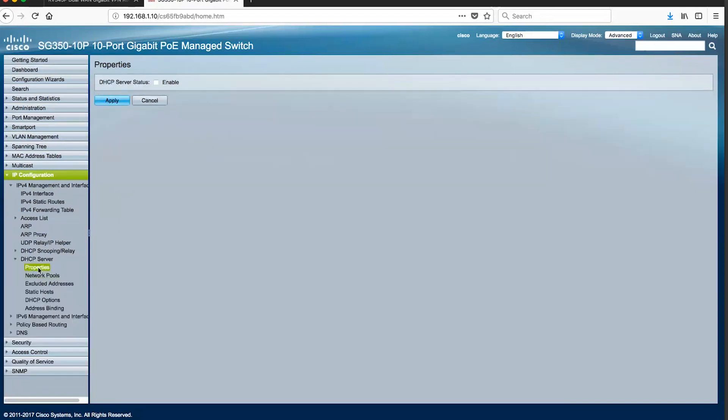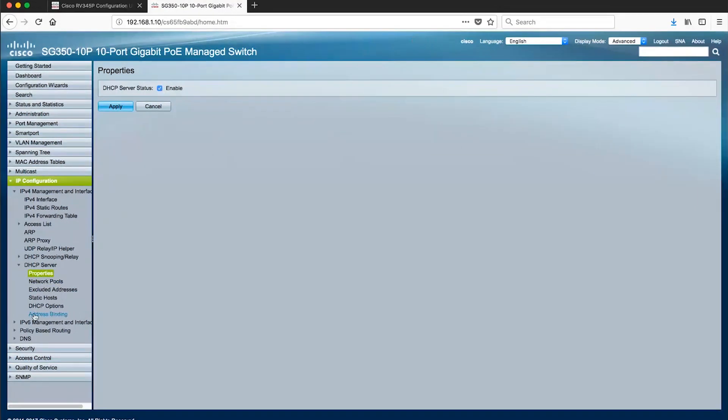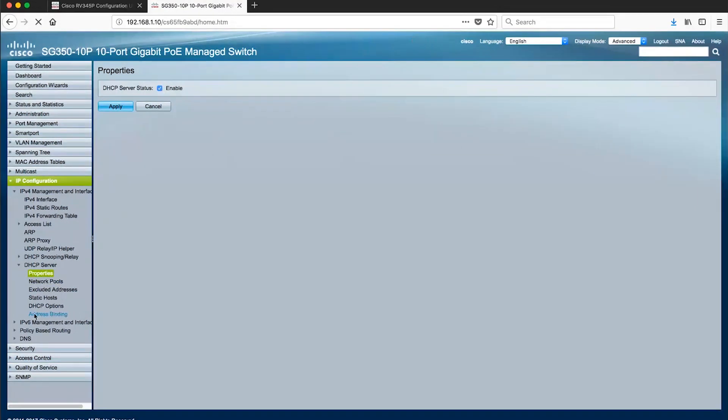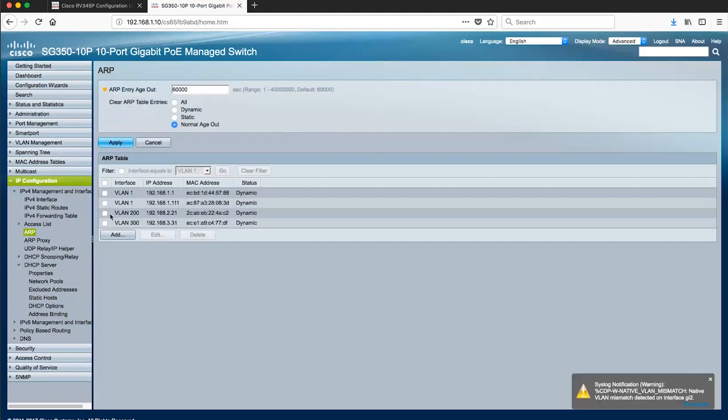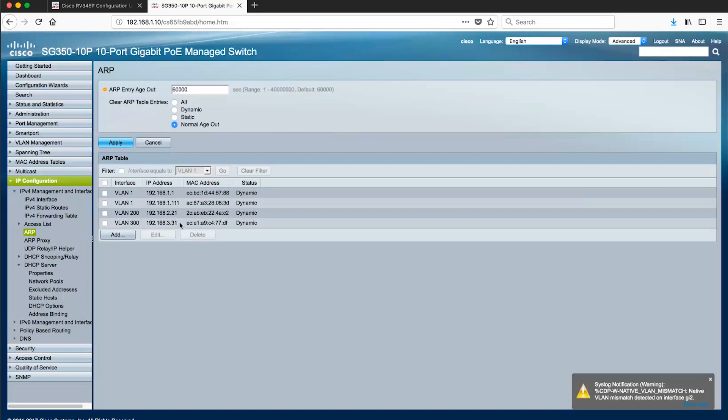Go to DHCP server properties page and check enable then apply the changes. Refer to the address binding page to see which clients have been assigned addresses across our networks. You can also see additional information through the address resolution page. You can see that the switch has assigned new clients attaching to our networks with IP addresses 192.168.2.21 and 192.168.3.31.